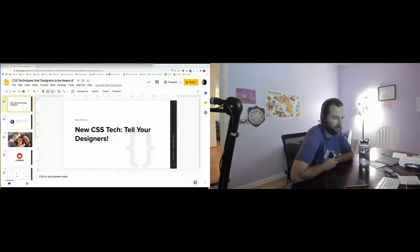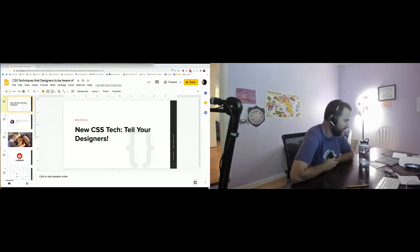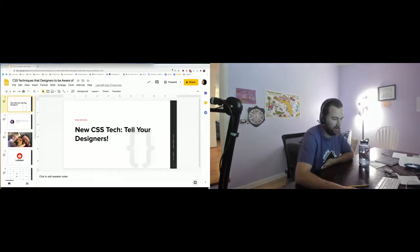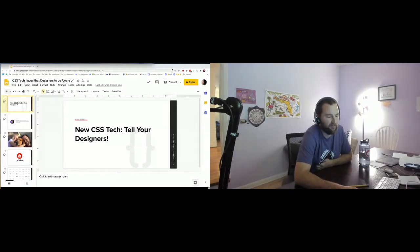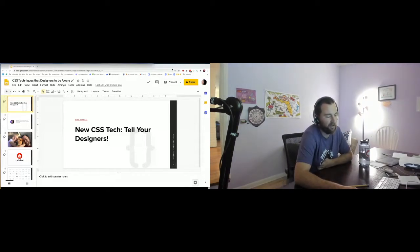I want to talk about some new CSS technology that I'd like more designers to incorporate into their designs. My name is Mike Herschel. I'm a senior front-end dev. I live in Gainesville, Florida, and I like hammock dogs, hiking, and fast websites.